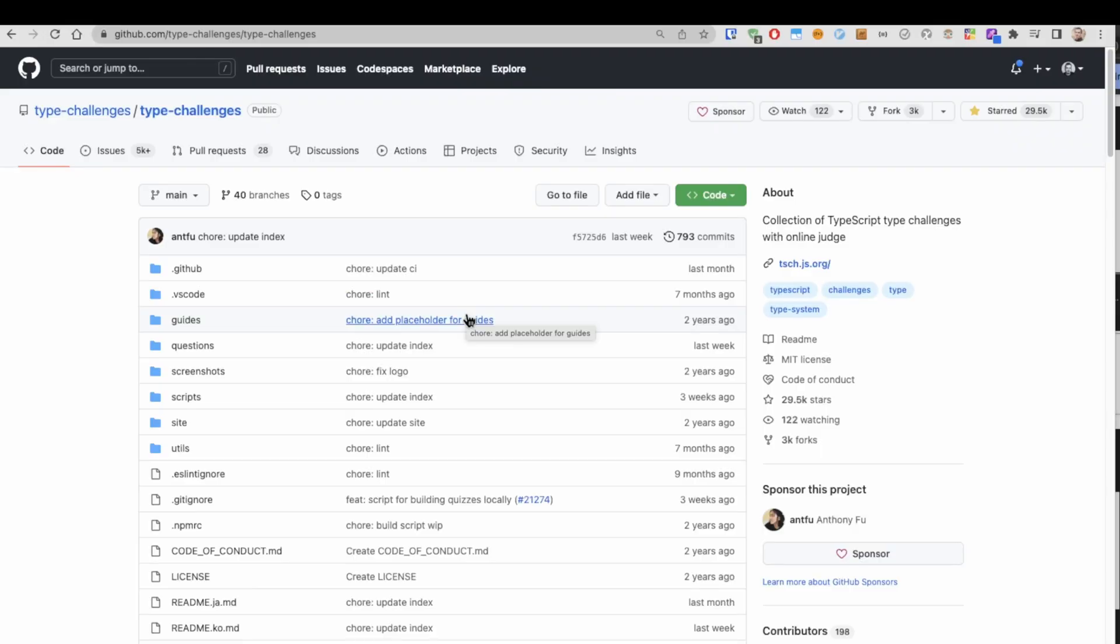I started doing the TypeScript challenges in this repository, and while working through one of the problems, I noticed a lot of confusion around a seemingly simple thing, which is unions and intersections in TypeScript. I really went down the rabbit hole looking for answers. So in this video, I'm going to set the record straight on unions and intersections in TypeScript and try to clear up any confusion.